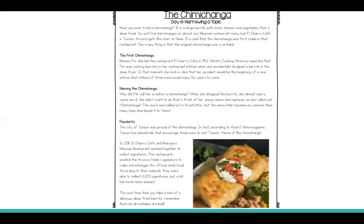Popularity. The city of Tucson was proud of the chimichanga. In fact, according to Food and Wine Magazine, Tucson has placed ads that encourage Americans to visit Tucson, home of the chimichanga. In 2011, El Charo Cafe and Macchiello's Mexican restaurant worked together to collect signatures. The restaurants wanted the Arizona state legislature to make chimichangas the official state food. According to their website, they were able to collect 2,200 signatures, but a bill has never been passed.